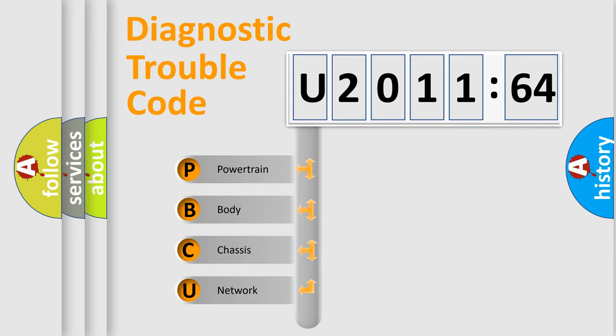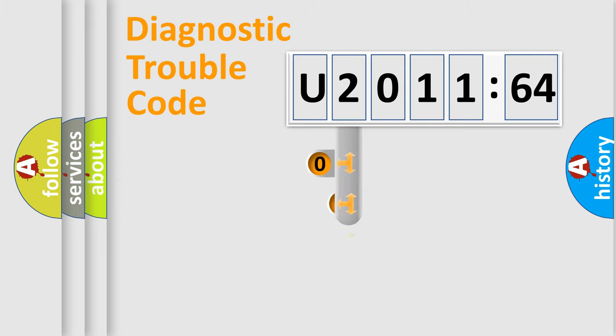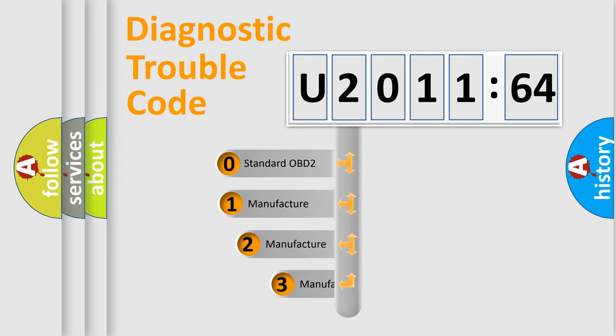We divide the electric system of automobile into four basic units: Powertrain, Body, Chassis, and Network. This distribution is defined in the first character code.